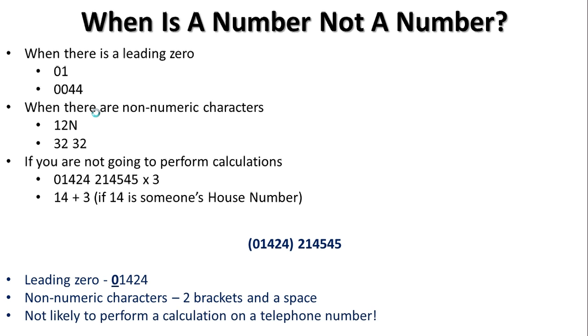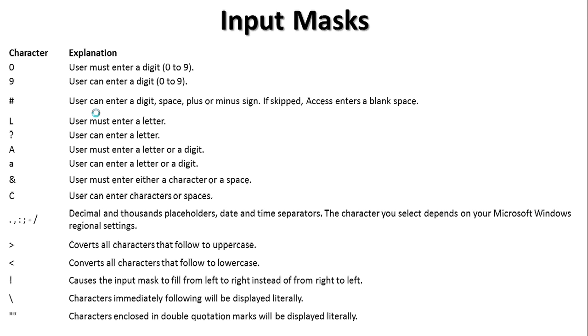Finally, with the input masks, just momentarily, just to go through them, those are all the characteristics. You can see that zero, the user must enter a digit, nine, the user can enter a digit. I'm not going to read all those. Those are freely available on the web, and obviously you can pause this video at any stage and have a look at those. They all have special meanings, and they're all incredibly useful. In fact, you should get to know them. I hope that's been helpful, and I'll talk to you in video number three.